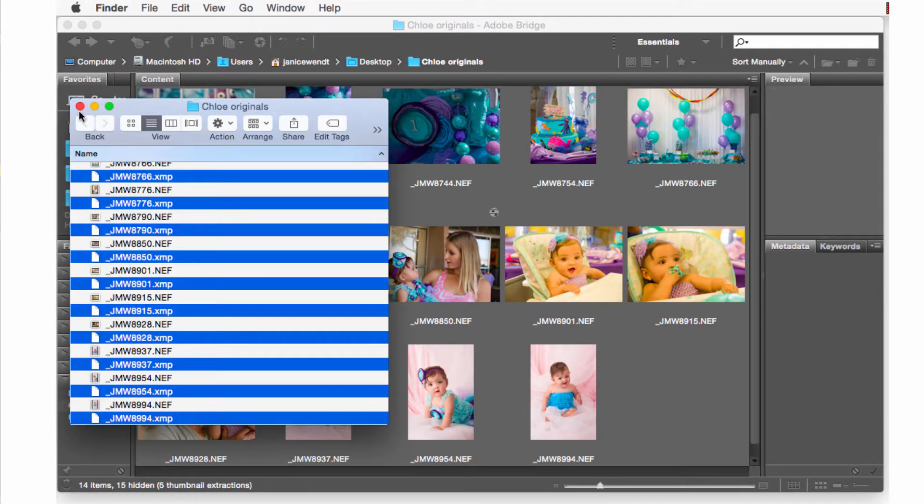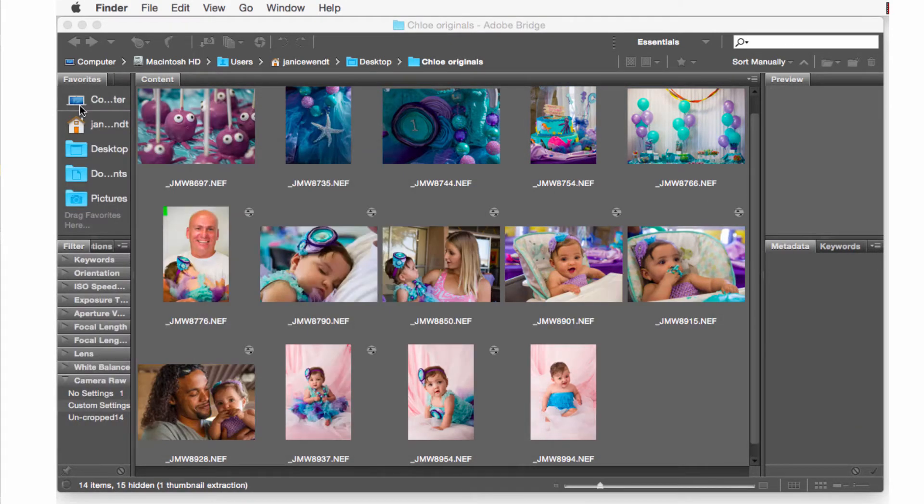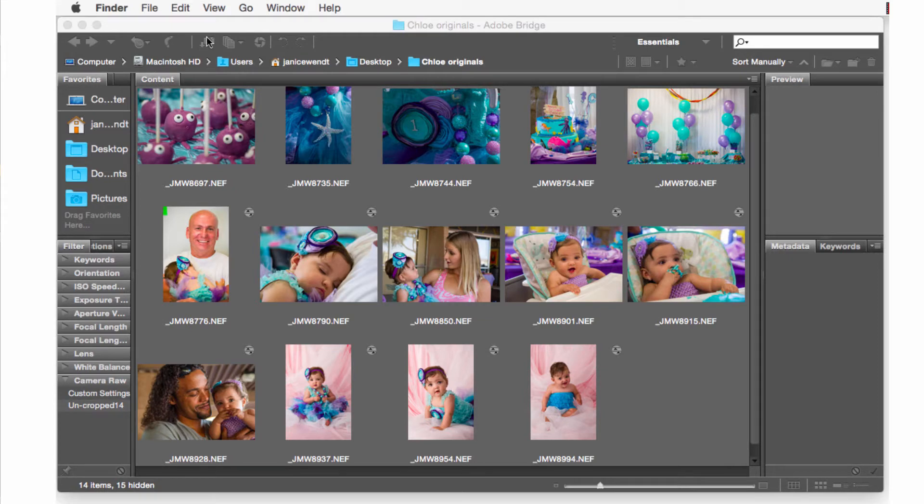Once that's complete, Adobe Bridge will automatically match the corresponding files and will begin to update the images with the XMP edits.